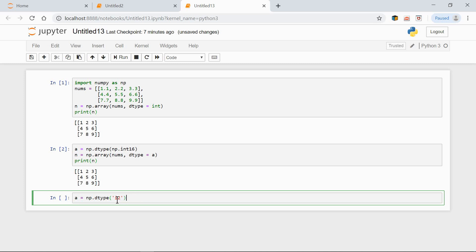Here we have i2, which means 2 bytes. 2 bytes is the same as 16 bits. So this and this actually mean the same.